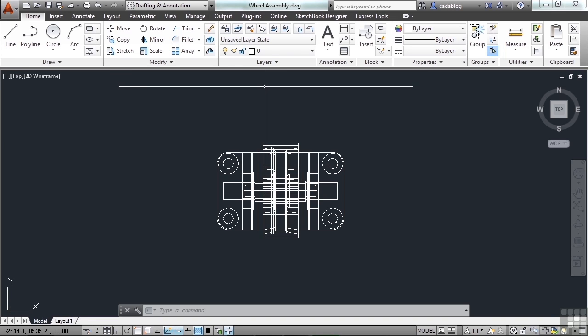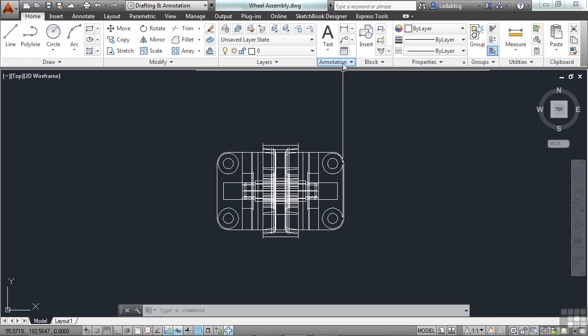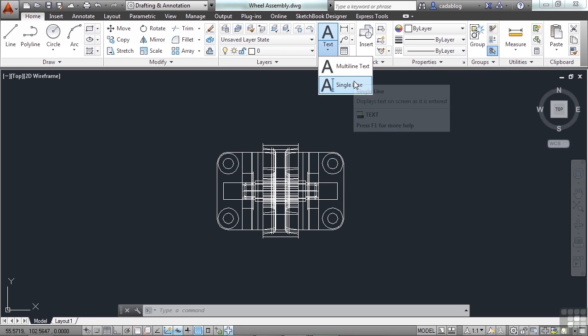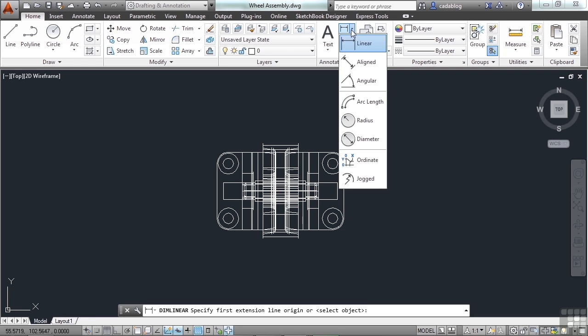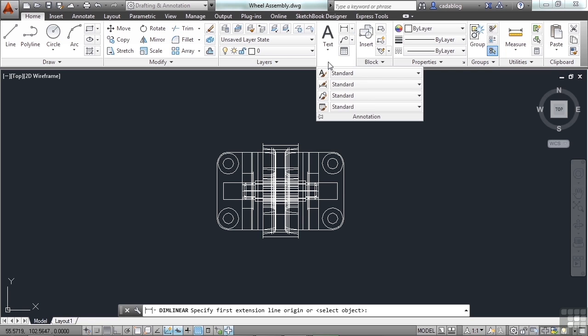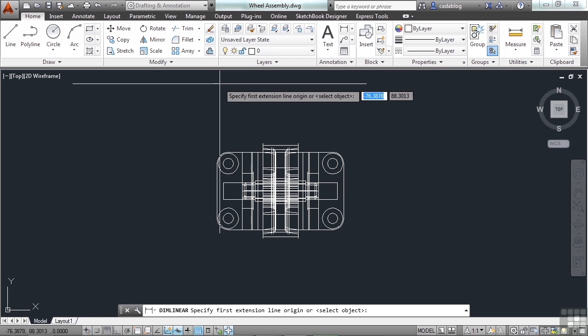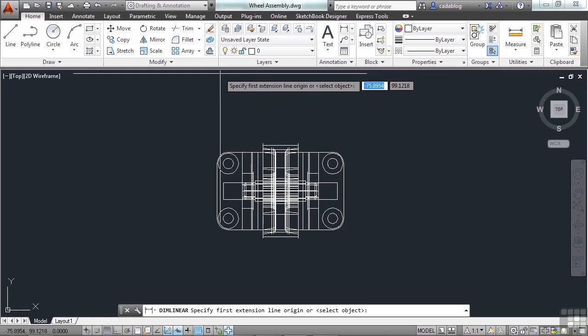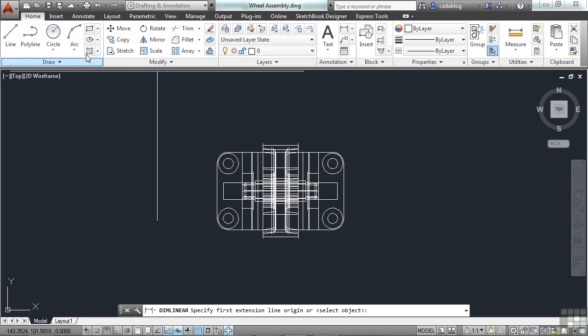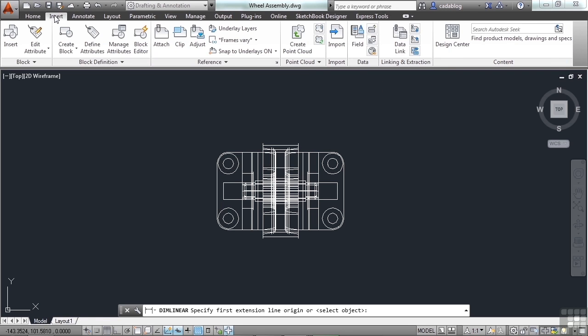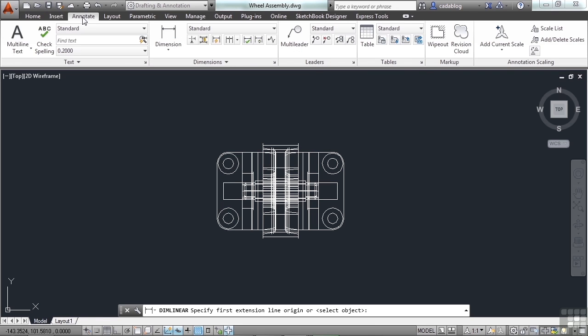Similarly, the annotation panel has text in it. You can draw multi-line text, single line text, dimensions, leaders, etc. To switch between tabs, click the tab that you want to work in. Insert, annotate. This brings up the different panels for that tab group.